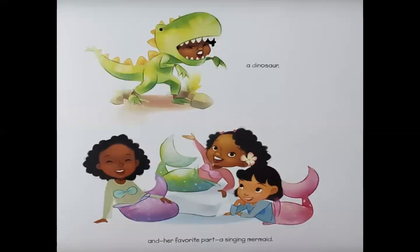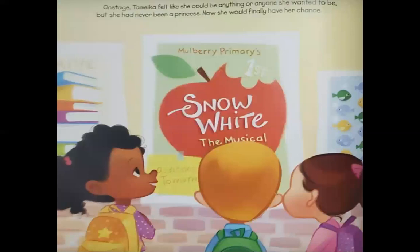On stage, Tamika felt like she could be anyone she wanted to be. But she had never been a princess — now she would finally have her chance.